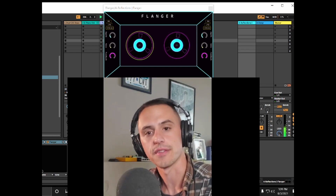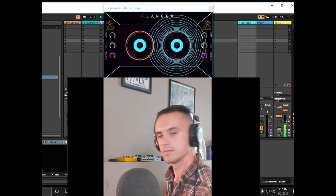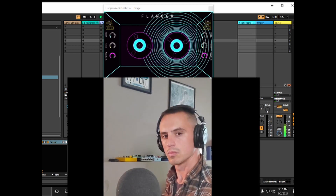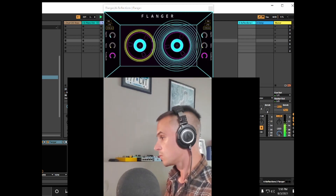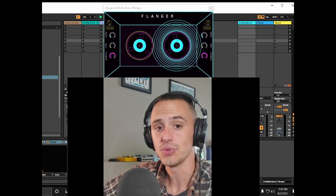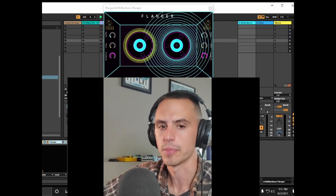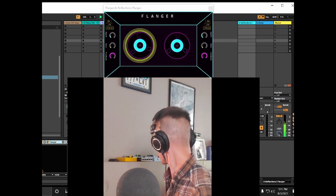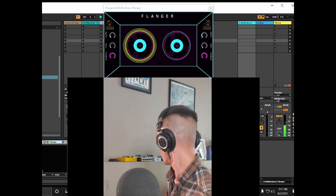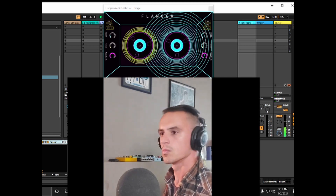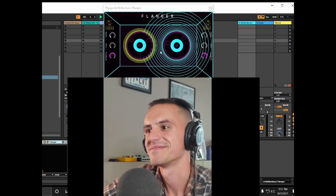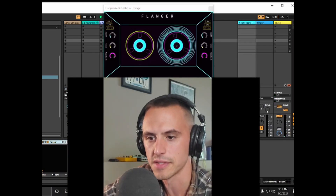Now let's hear it with a little bit of flanging. It's a little bit darker than what I'm going for — this needs to be more self-piteous. So what I'm going to do is add some reverb, probably played a little bit faster. There you have it. Let's hear it dry one more time just for comparison.